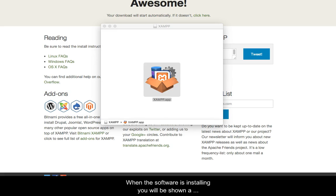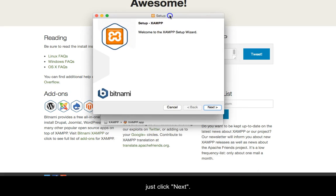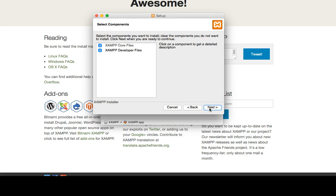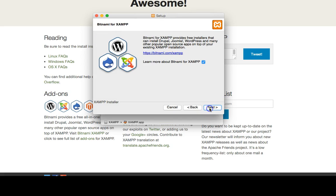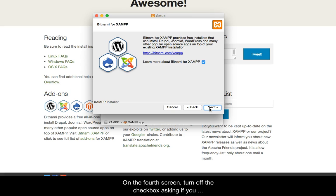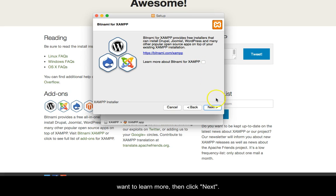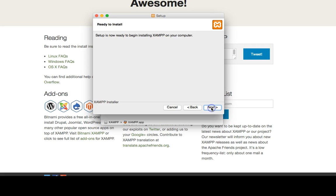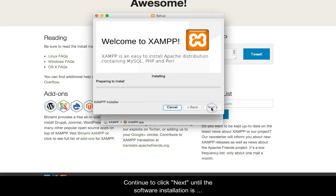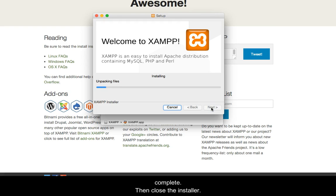When the software is installed, you will be shown a series of screens. For the first three screens, simply click Next. On the fourth screen, turn off the checkbox asking if you want to learn more, then click Next. Continue to click Next until the software installation is complete, then close the installer.